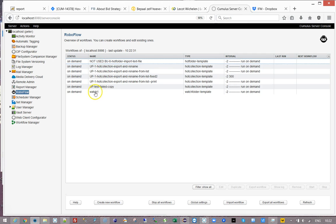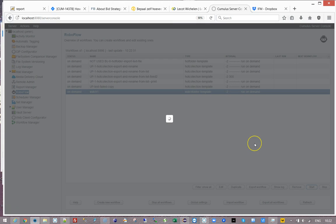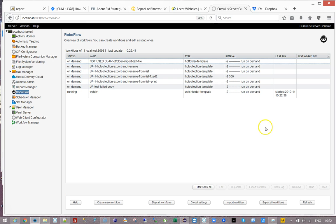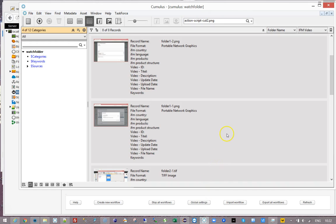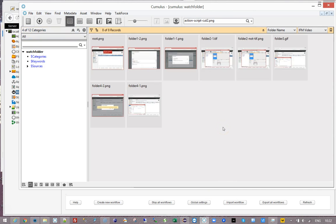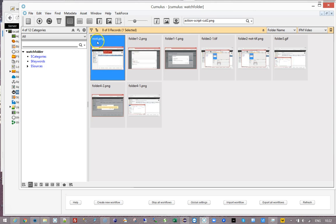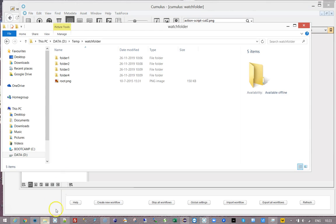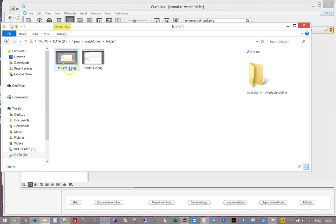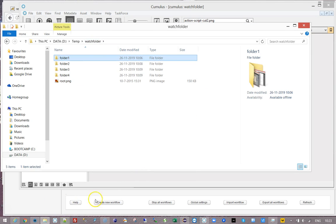So I say start. It looks at the folder, finds the files that it is allowed to find, and it is going to catalog them. You can see that the files are coming in and I named the files so that you know where they are from. What we are seeing here: I have a file that is in the root, and I have files in folder 1, folder 2, folder 3, and folder 4.